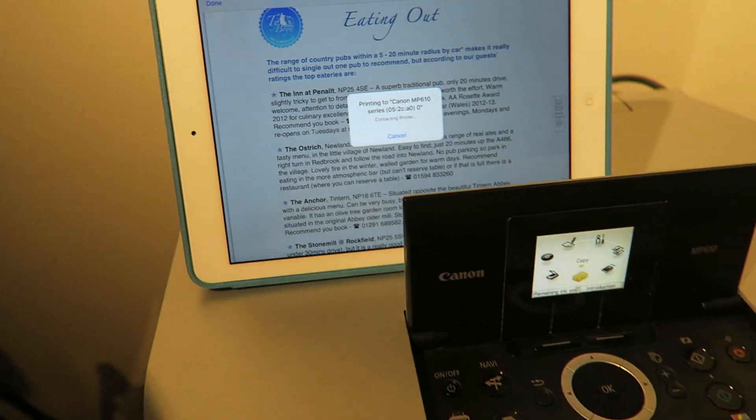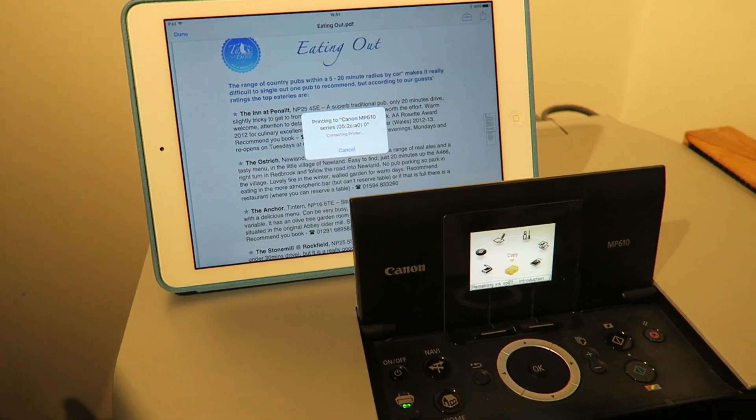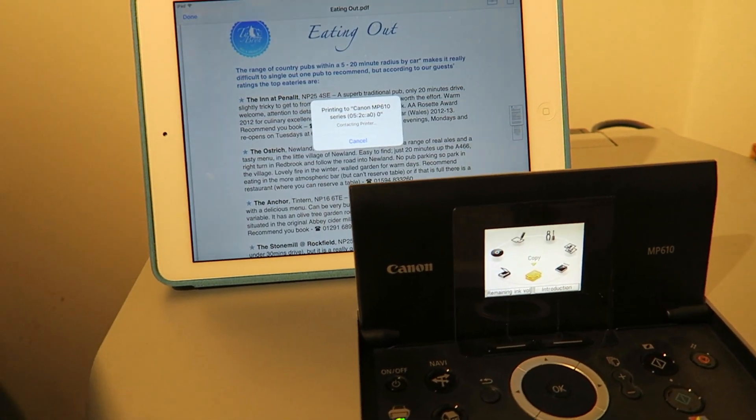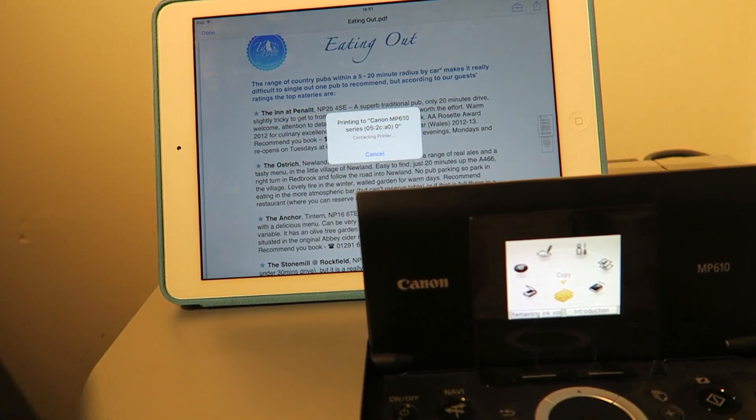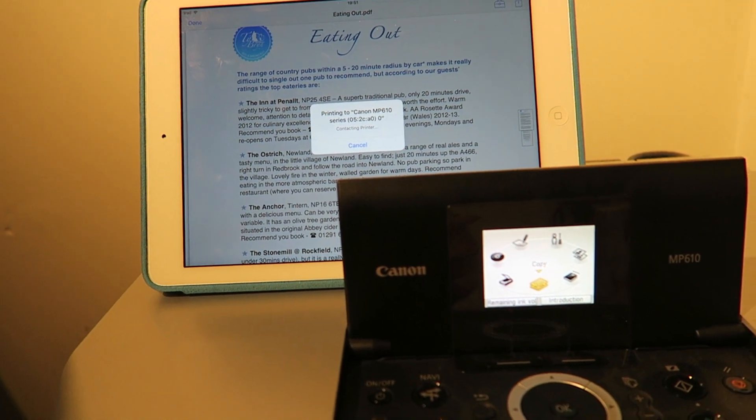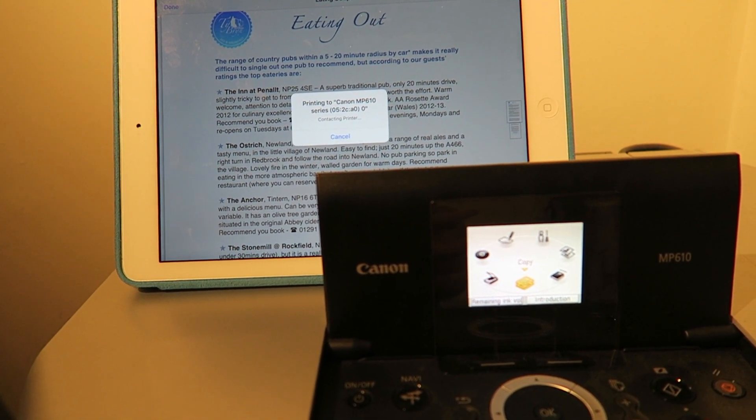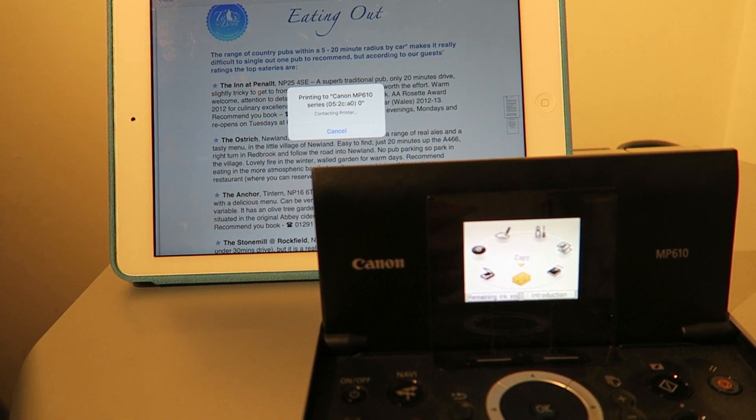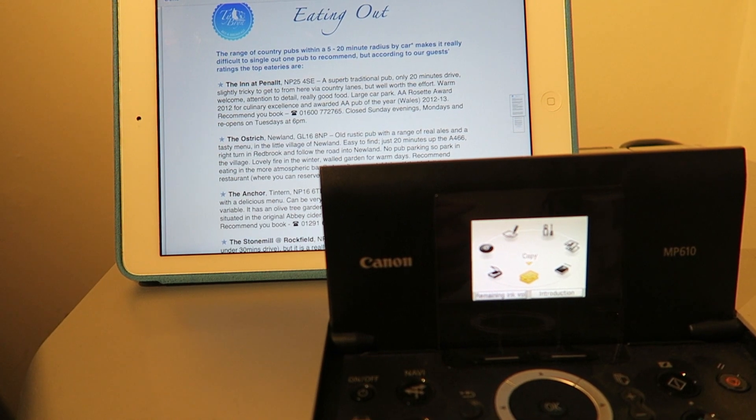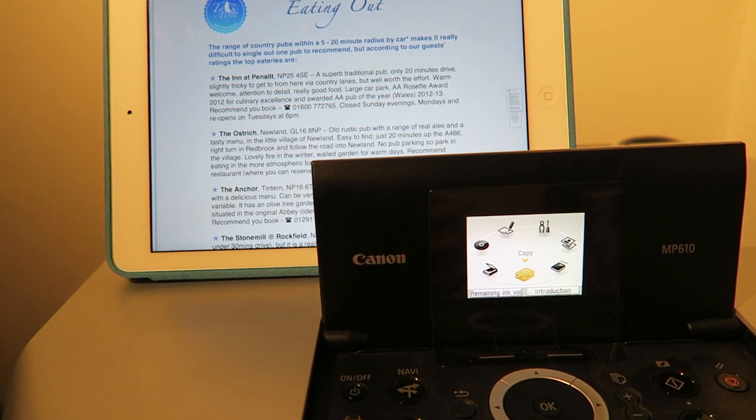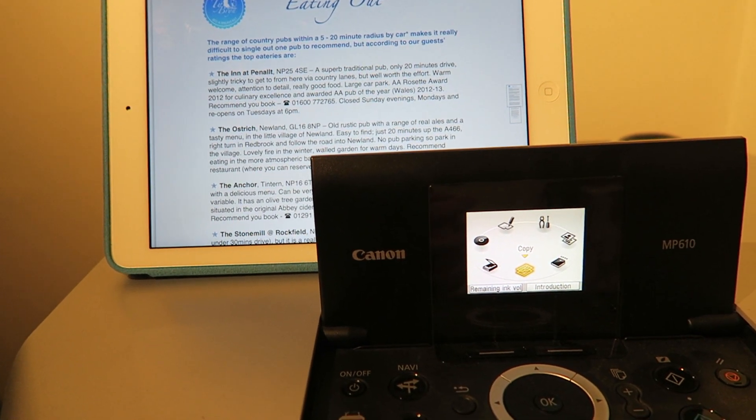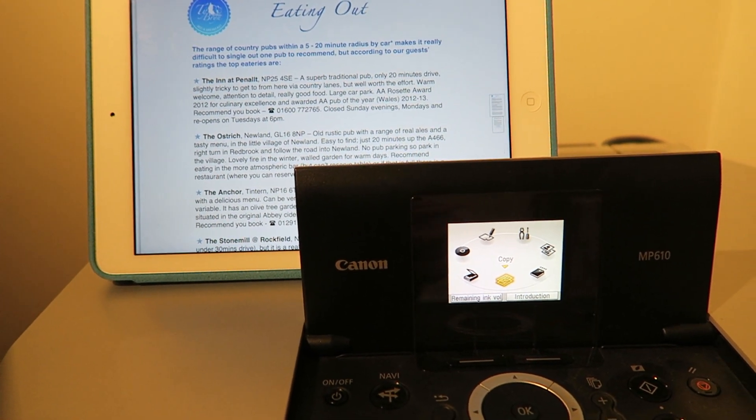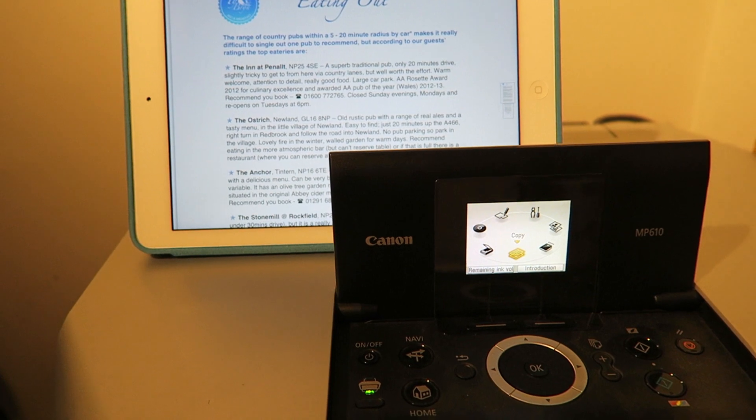Now a couple of things to note. When you hit print it will talk to the print server and it might appear like nothing is happening. It seems to take a couple of minutes to relay from the iPad to the print server and then the print server to the printer. But eventually you'll see it does kick in and it will say printing from printer.